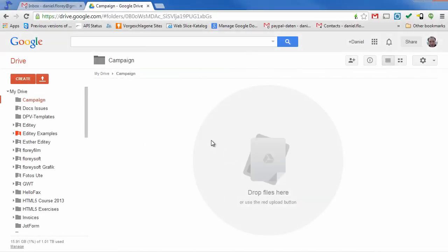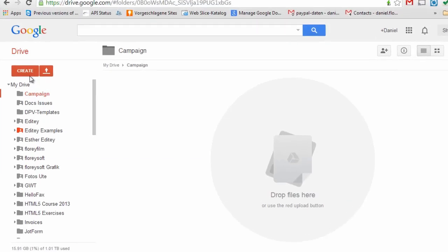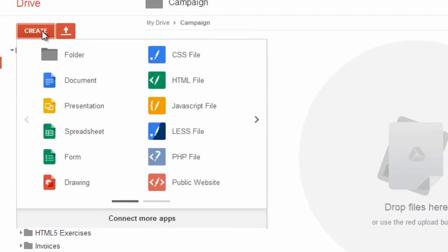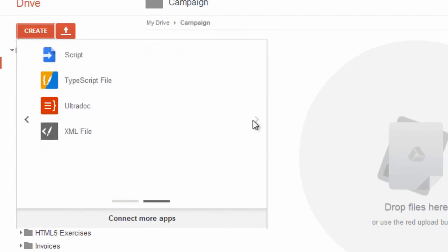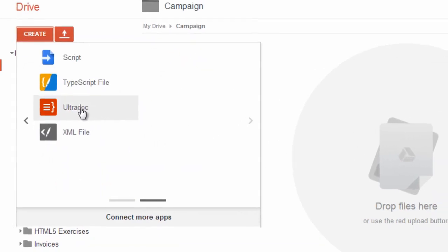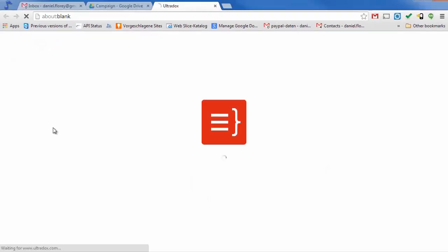This video explains how to build sophisticated email campaigns using UltraDocs. To get started, let's create a new UltraDoc right from the Google Drive Create menu.